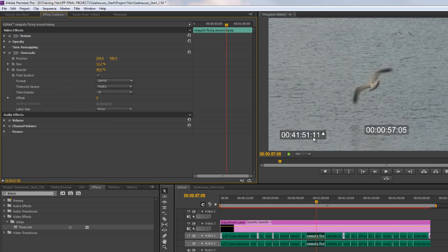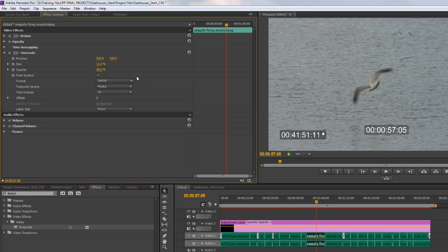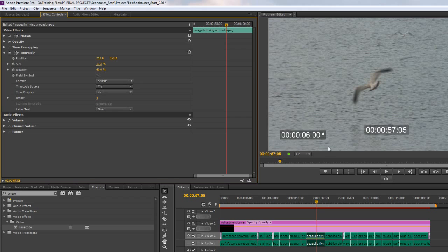This is the timecode from the original tape that it was actually created or filmed on. This was filmed on an HDV camera onto tape, so we can choose to look at the original media timecode, or alternatively we can choose to look at the clip timecode. You'll see that there are different timecodes at this point.